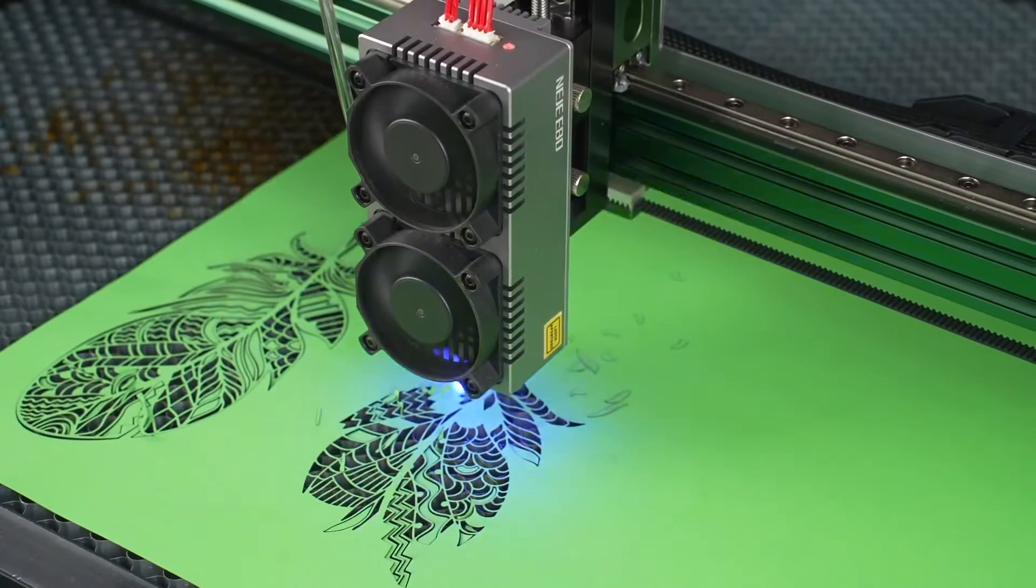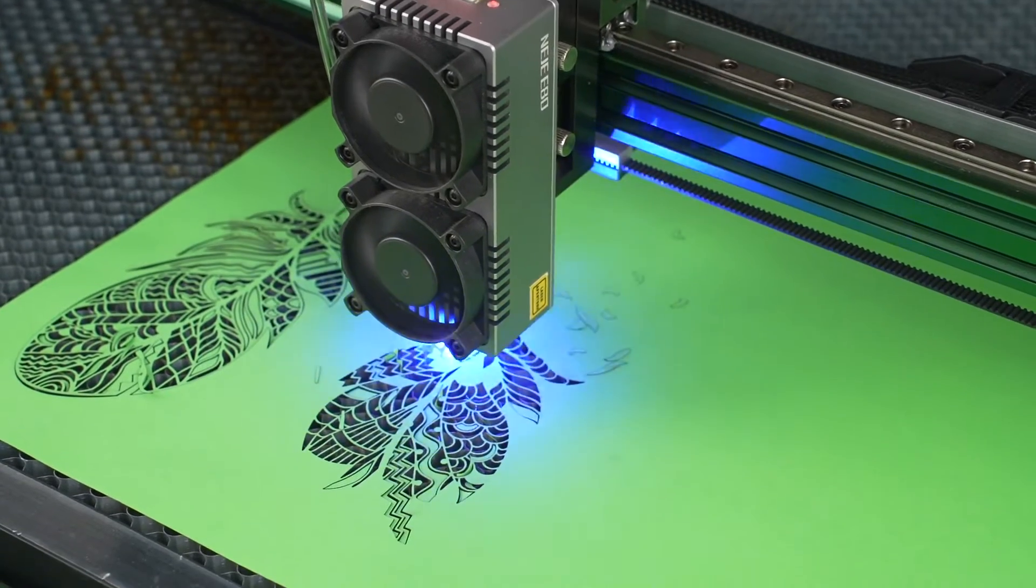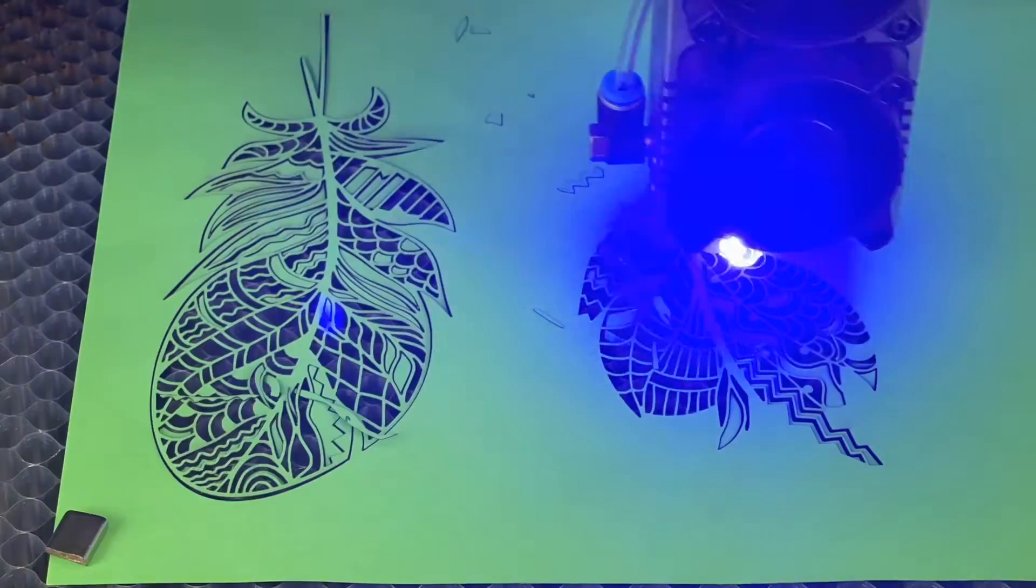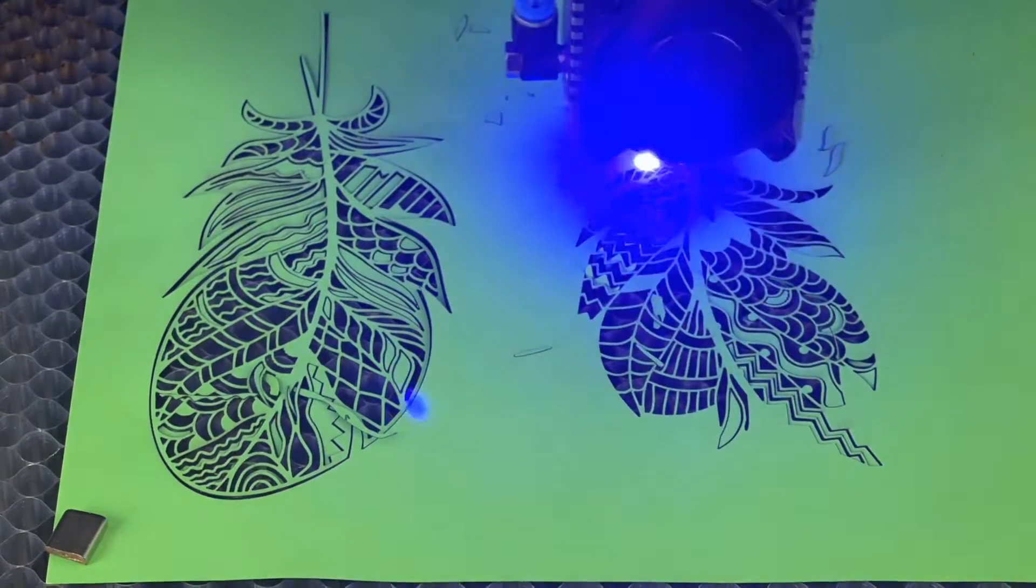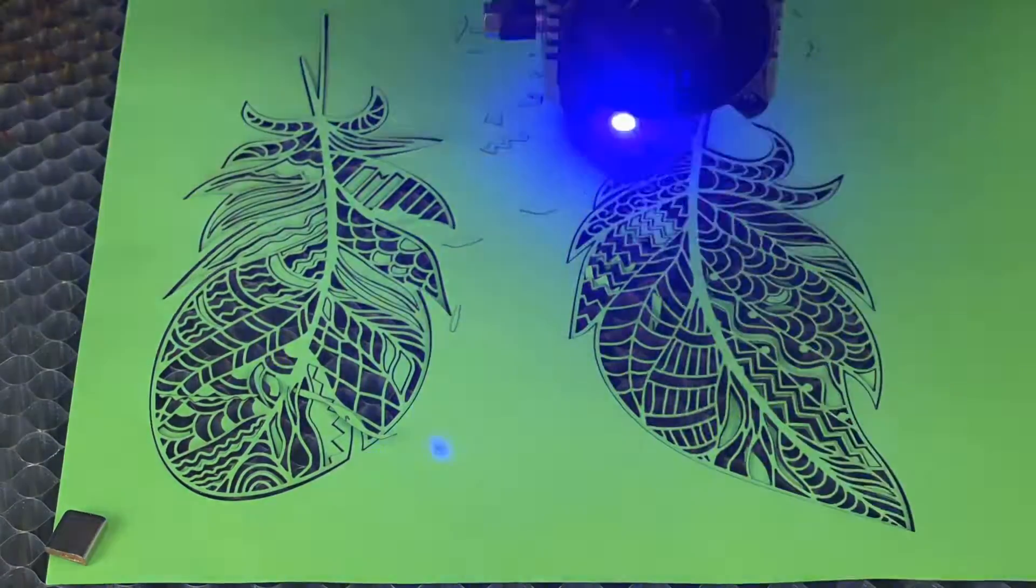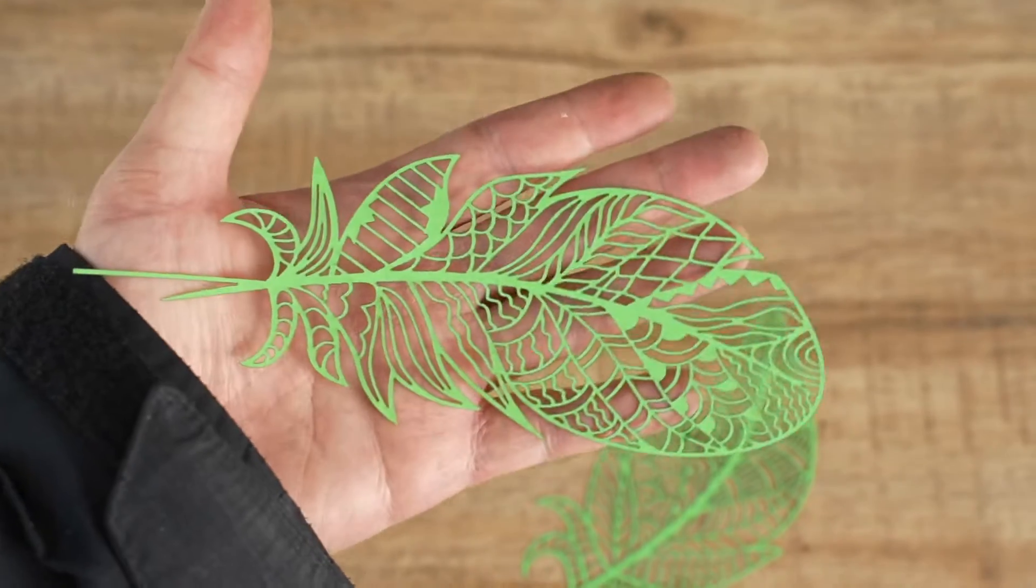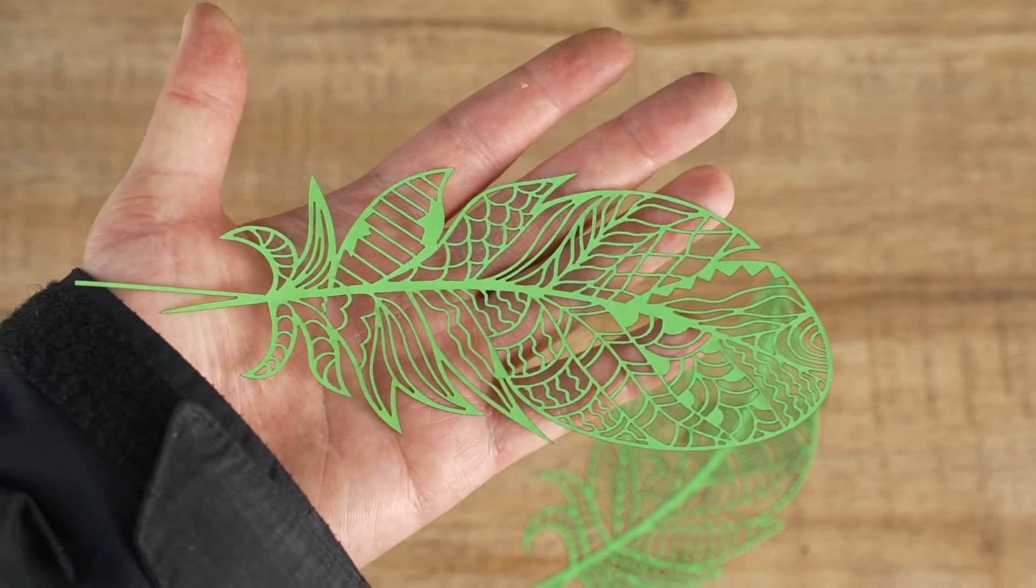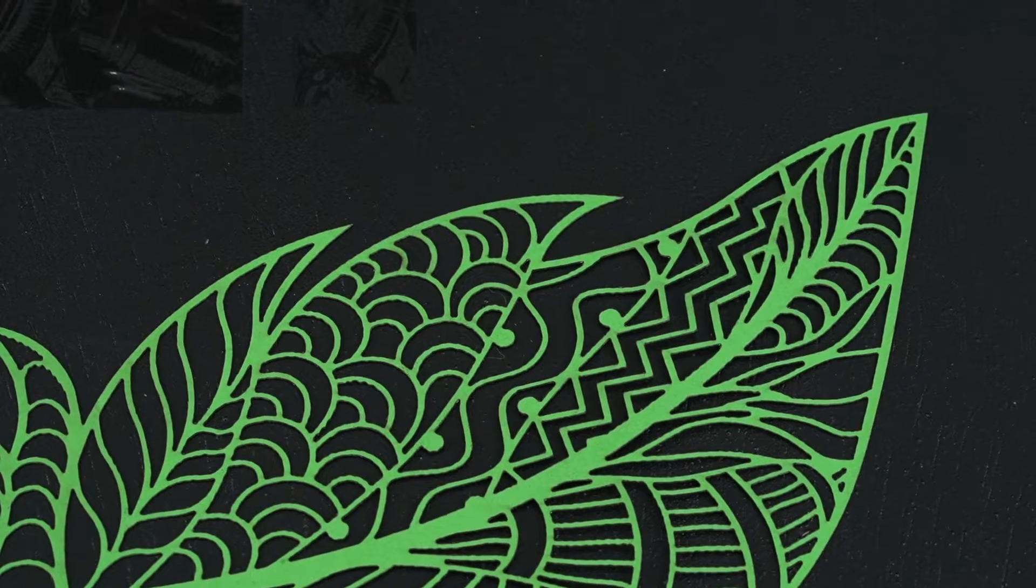Since the laser module lacks a laser protection shield, I found the laser beam dazzling even with eye protection goggles. The entire process took 10 minutes to complete. The result was visually captivating with stunning details.